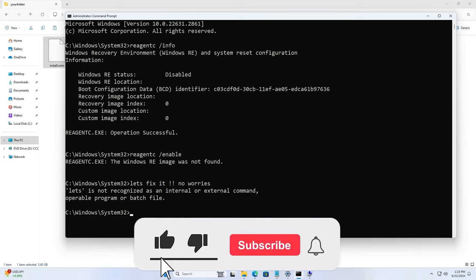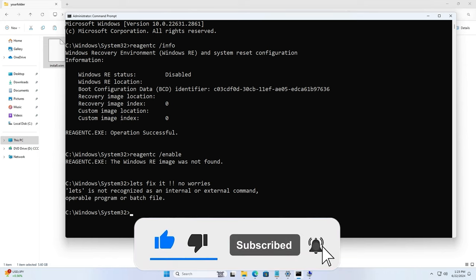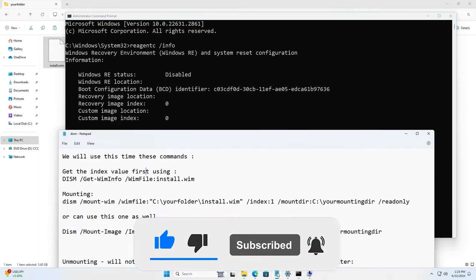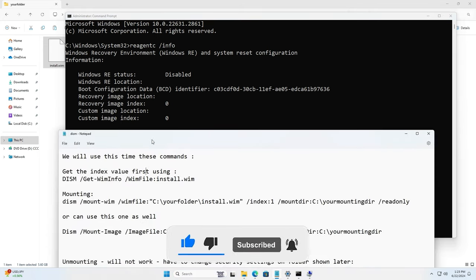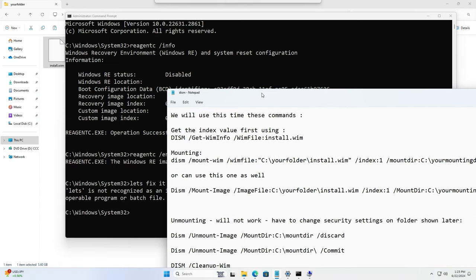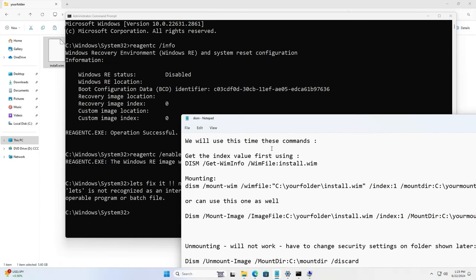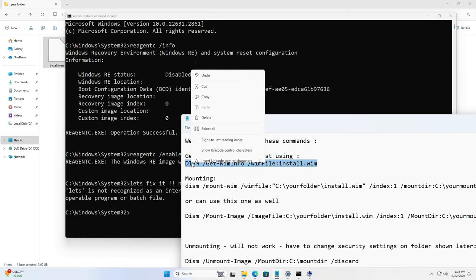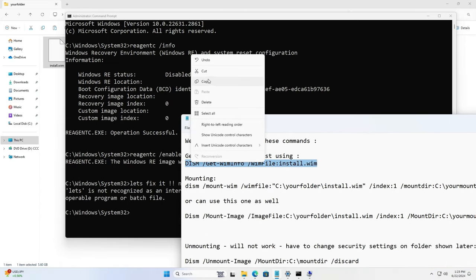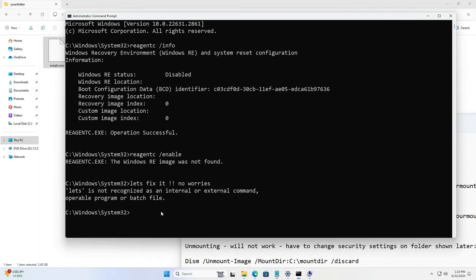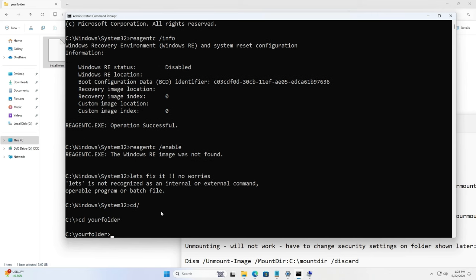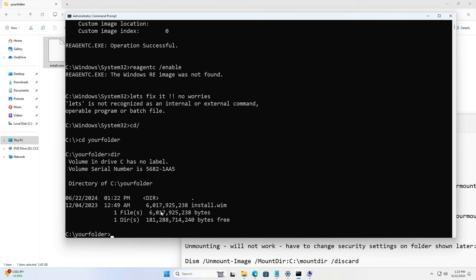Now go back to the command prompt and we are going to run a bunch of commands. First step is to get the index value. So for example, if you're on Windows 11 home edition, the index value is 1. Now go to your folder where you have this file and run the command.